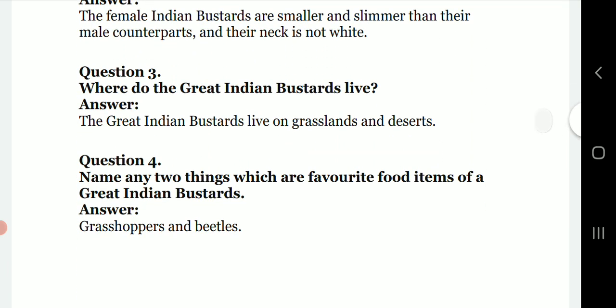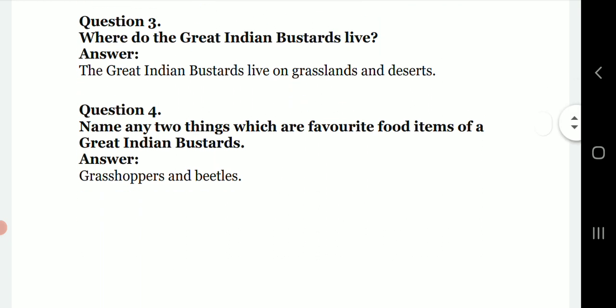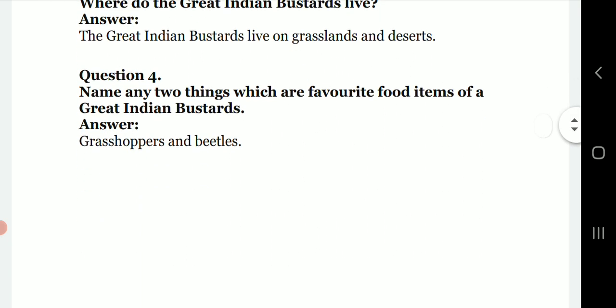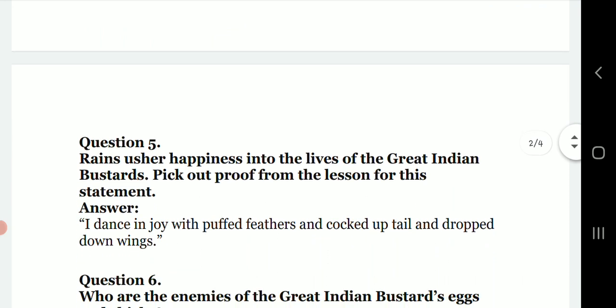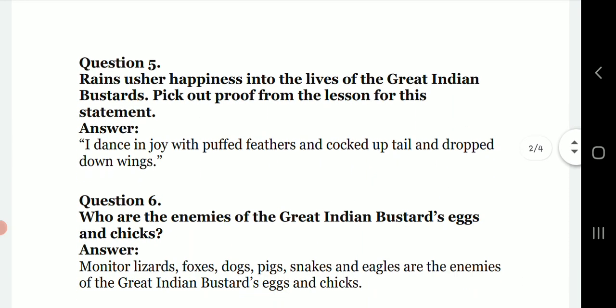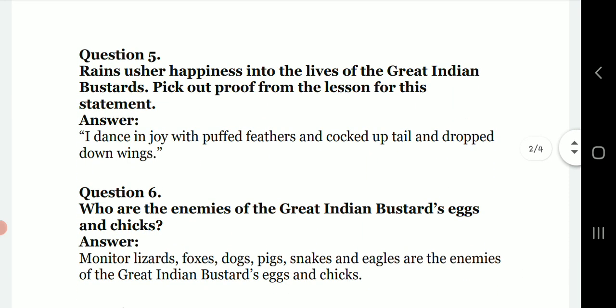Third question: where do the Great Indian Bustards live? The Great Indian Bustards live on grasslands and deserts. Question number four: name any two things which are favorite food items of the Great Indian Bustard. The answer is grasshoppers and beetles.